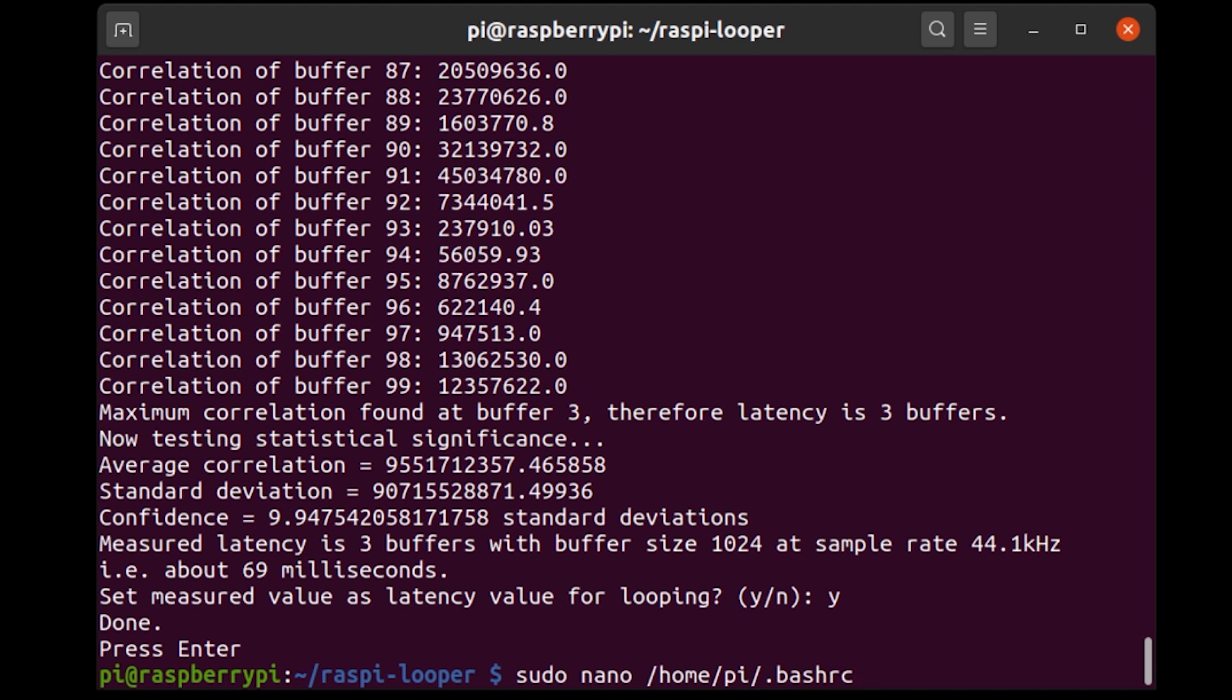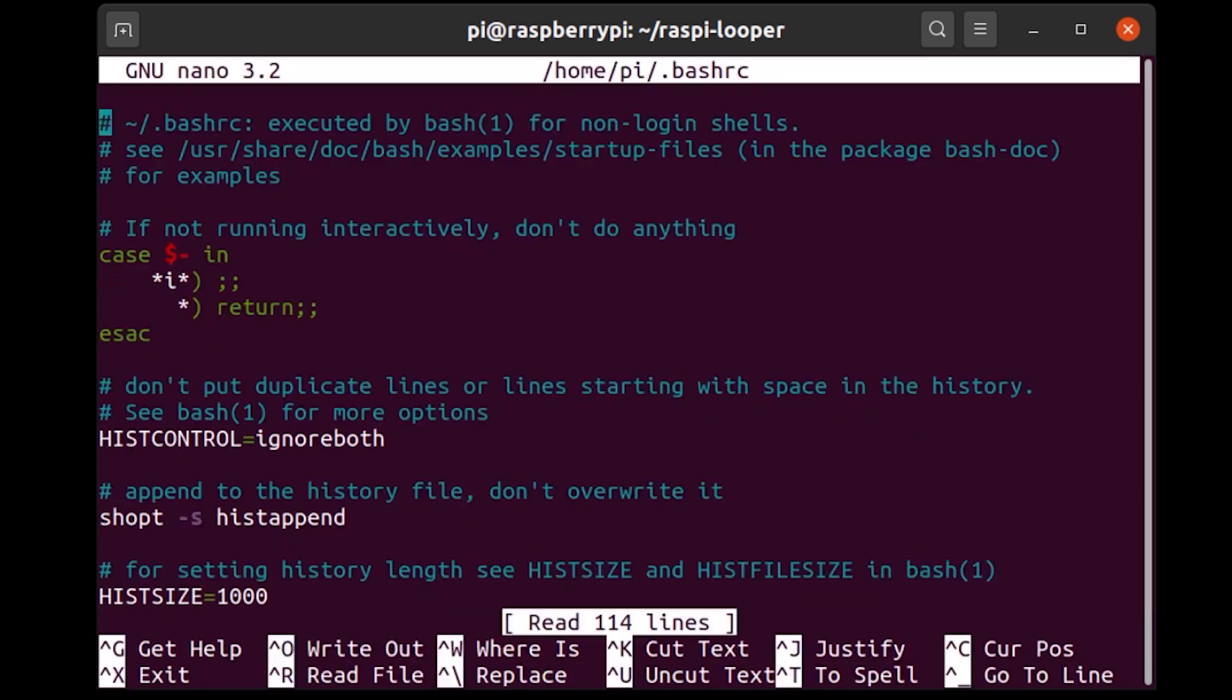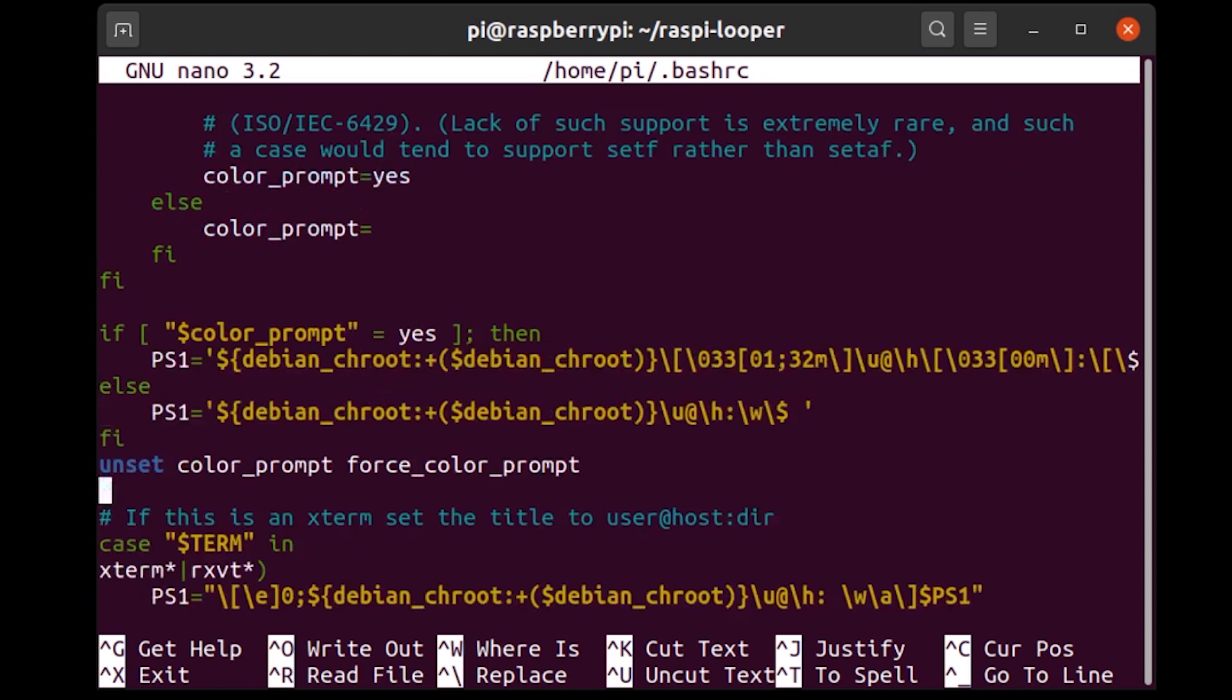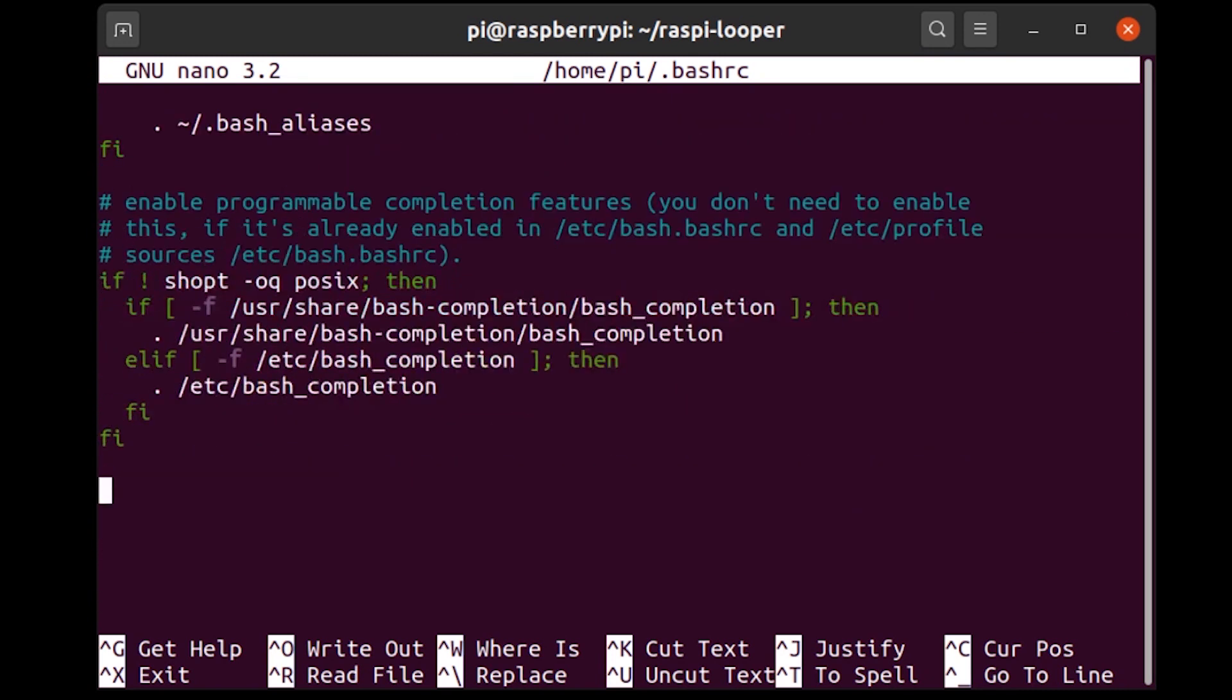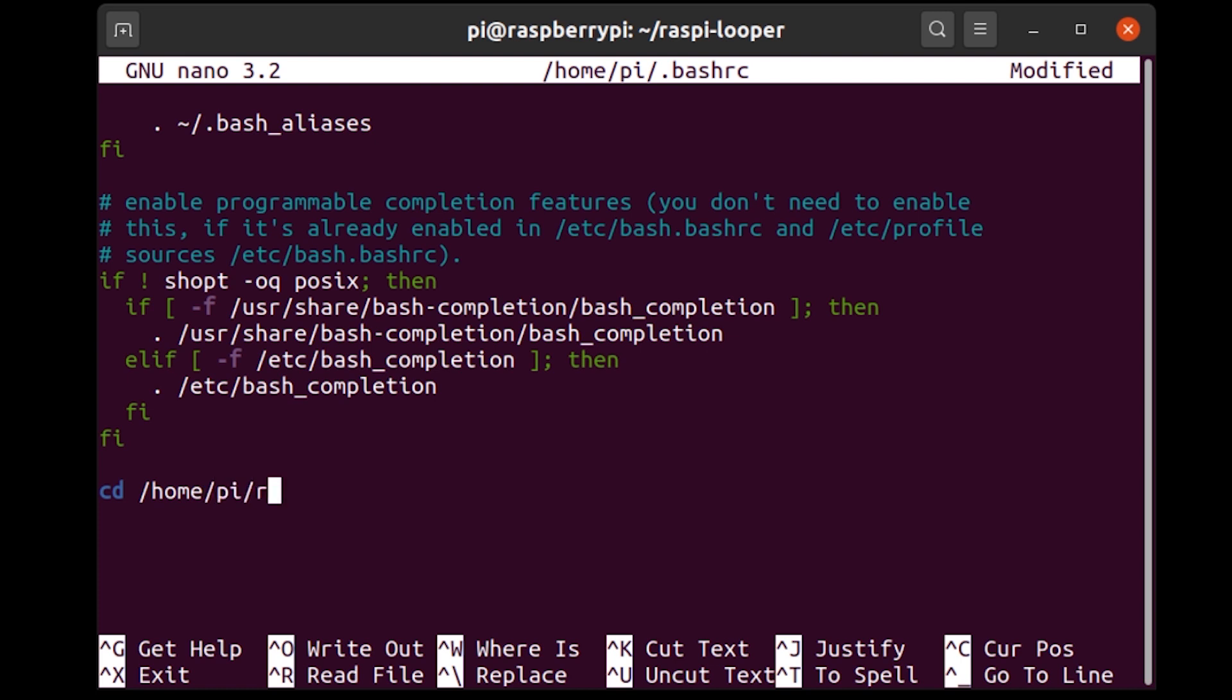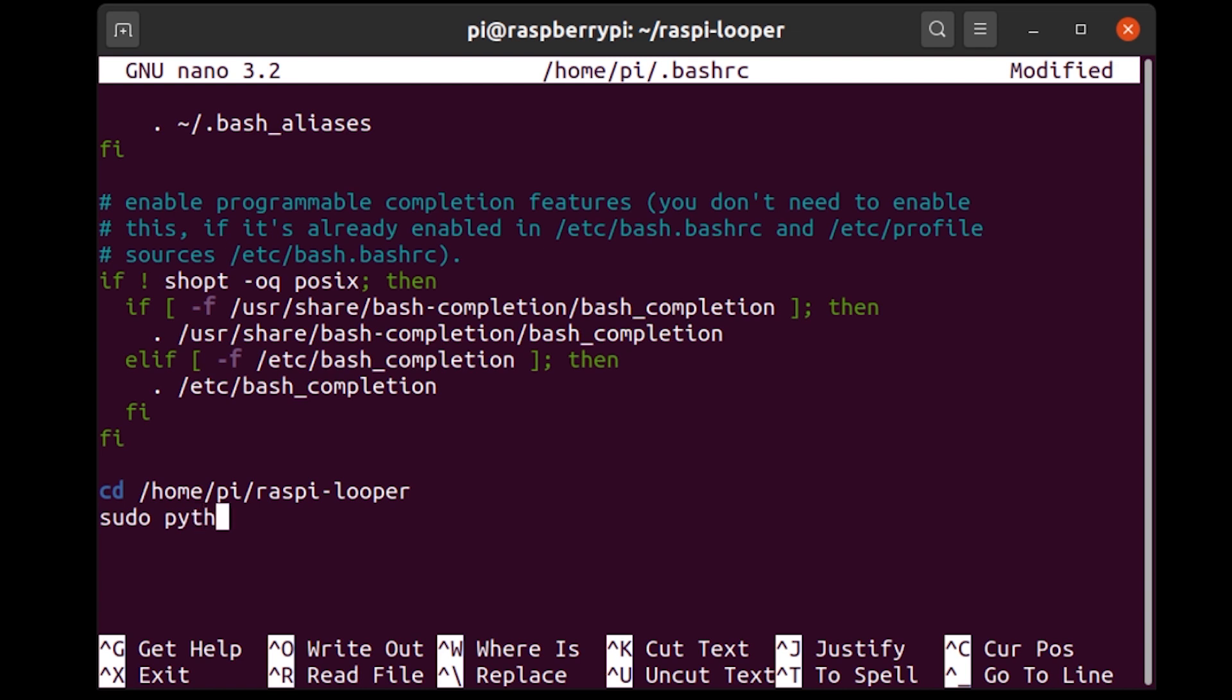Okay, this is just nano as a text editor and I'm going to edit this file called .bashrc. Now if you go to the bottom of the file I'm just going to add a couple of lines. So now what I'm going to tell it to do is first cd /home/pi/raspi-looper like that and it's going to go into that directory where we have all our Python scripts and then the next thing is sudo python3 main.py and this is the main Python script that actually does all the looping.